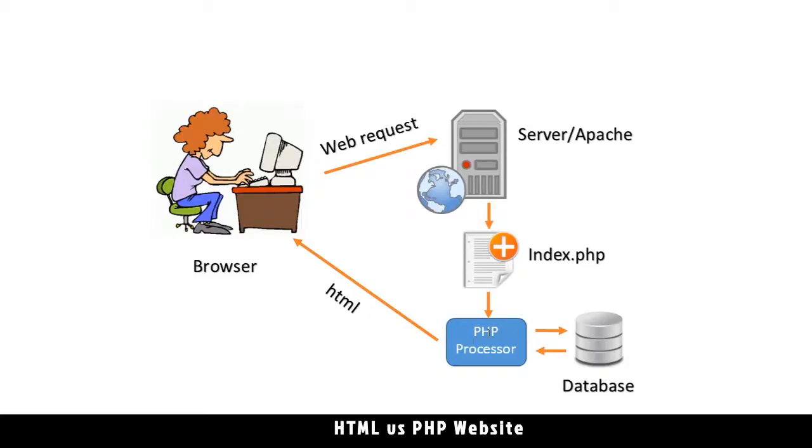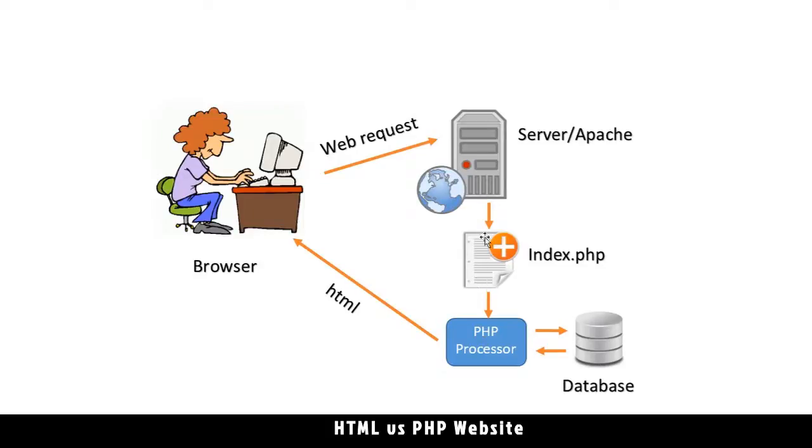The processor will do some processing of PHP. In places where information is requested from the database, the processor will go to the database, get that information, and put it as part of the document. It will ask for information, information is sent back, then it will add this information to the page.